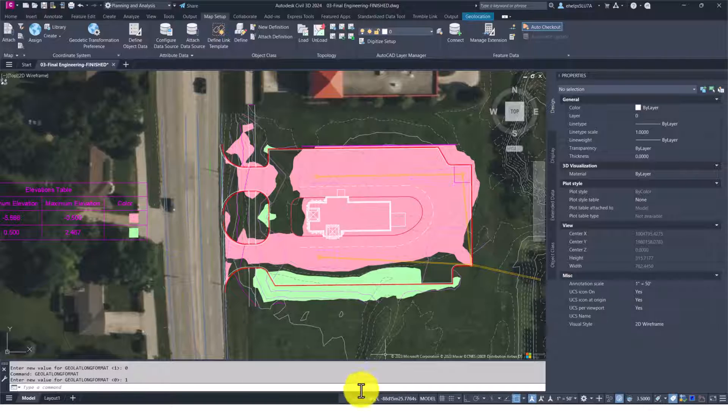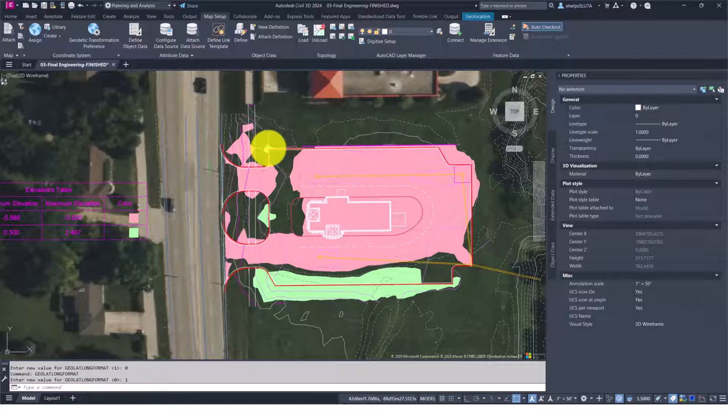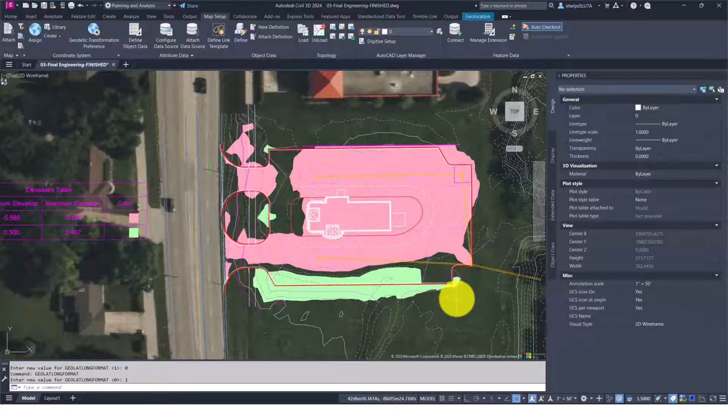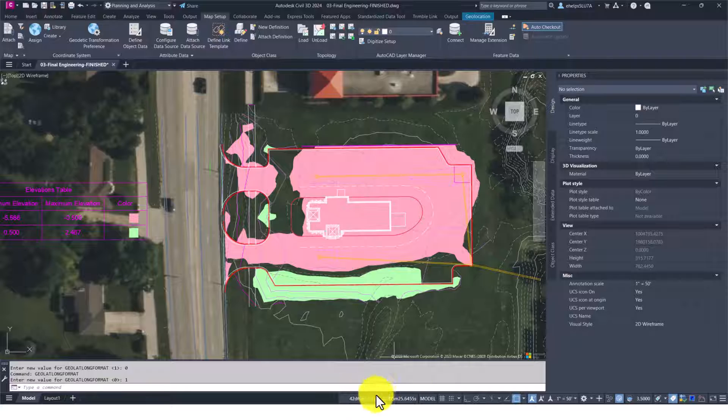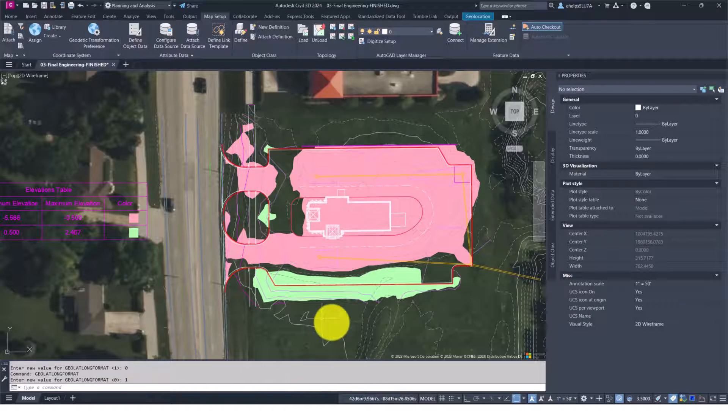So if you wanted to get a few lat long coordinates for somebody to reference out in the field, changing that coordinate system to lat long—whether it's the degrees, minutes, seconds as shown here, or if you turn that value off—